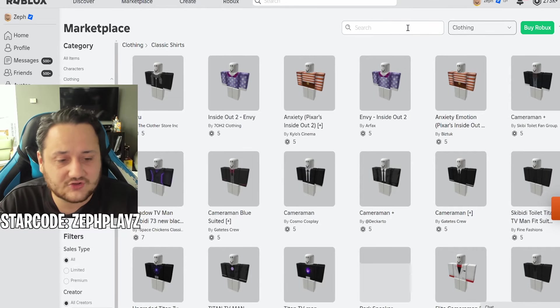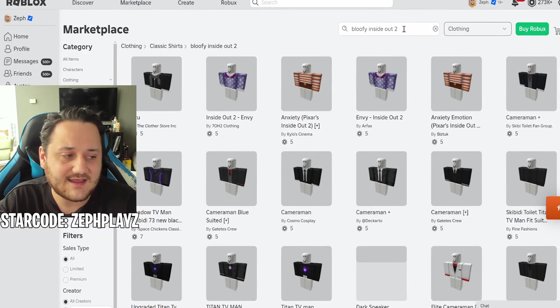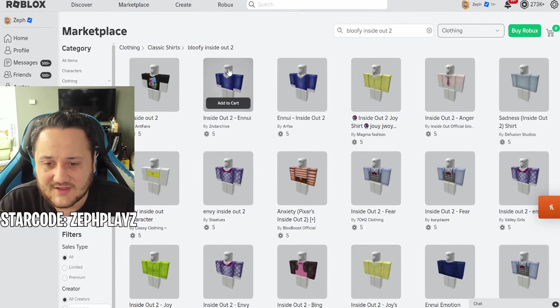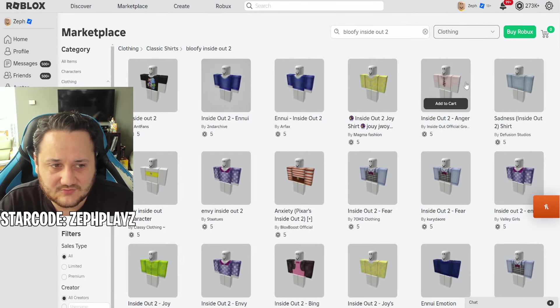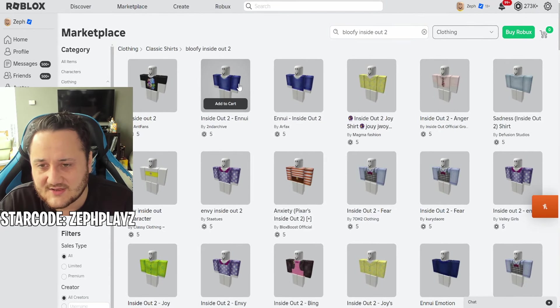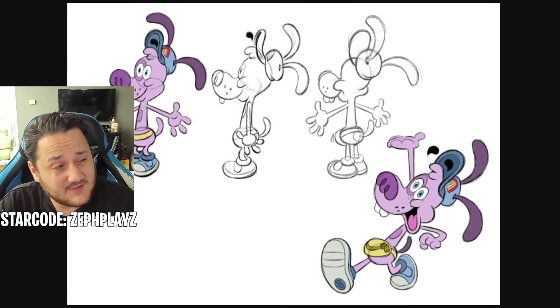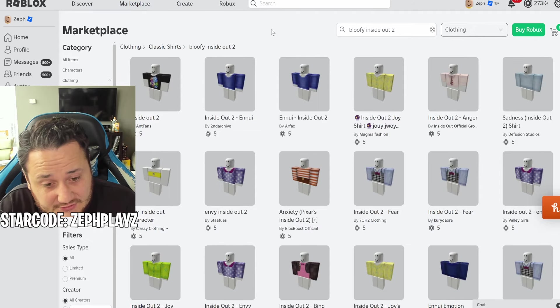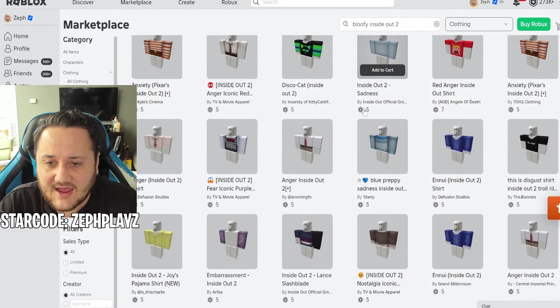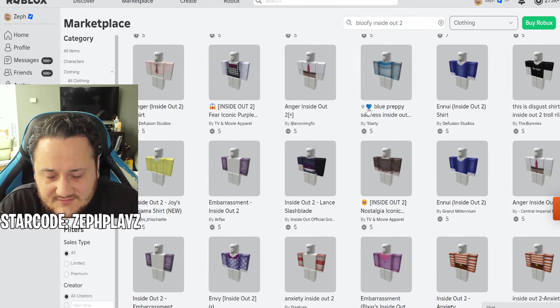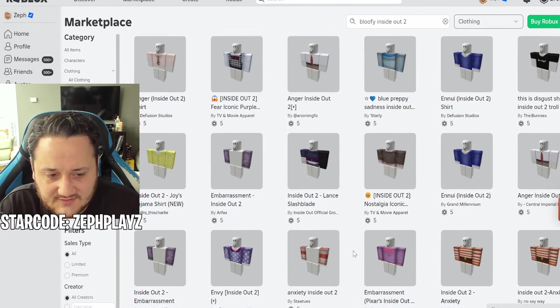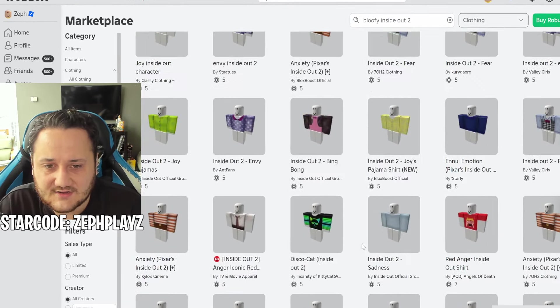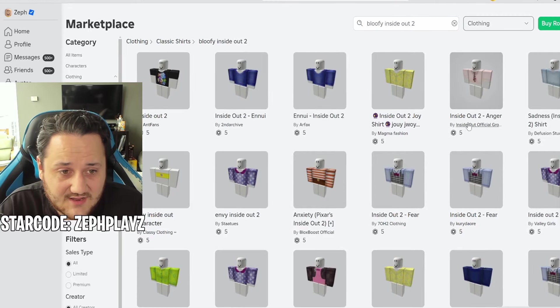We're gonna go to classic shirts, we're gonna type in Bloofy from Inside Out 2 and let's see what we can find. We're getting some interesting options - we're getting Anger, Sadness, we're getting Ennui which means boredom in French, right? I'm pretty sure. That's pretty good, we remembered that from the other video.